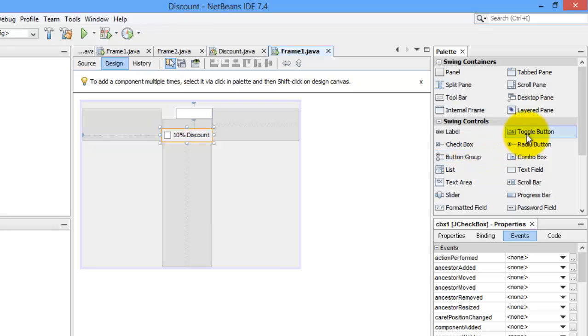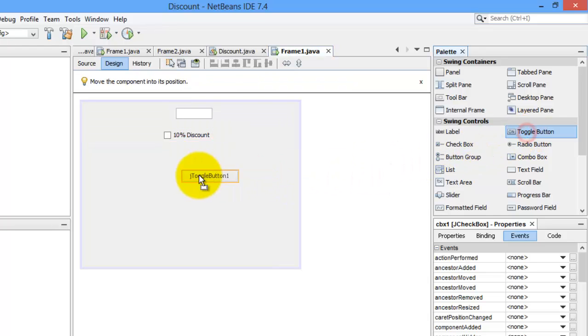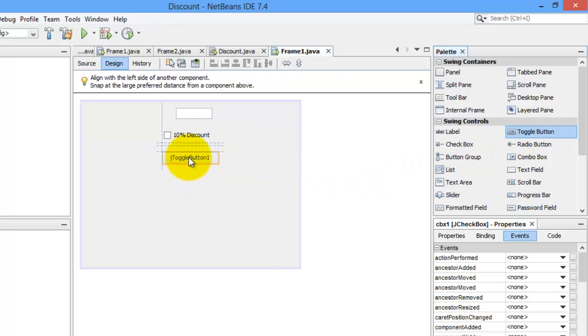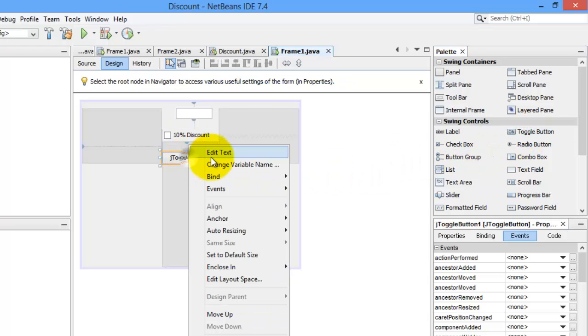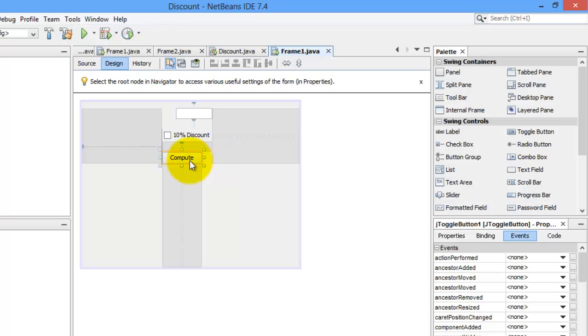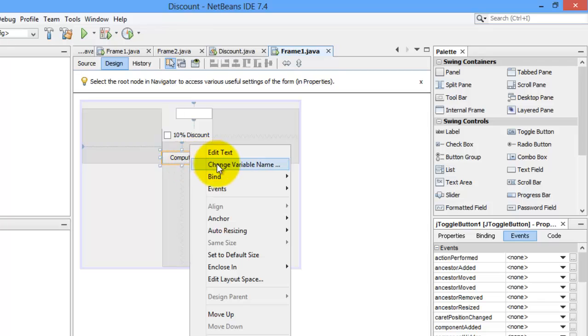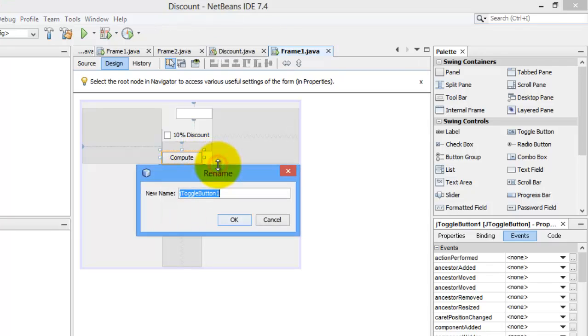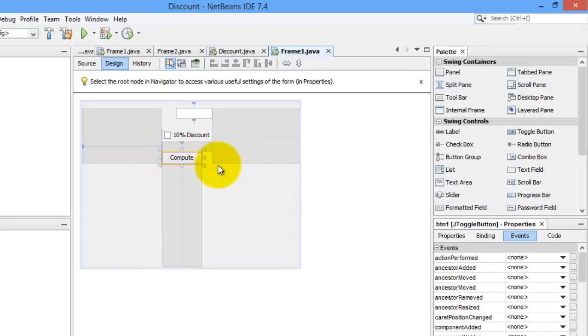We need a toggle button. Let's edit its text to Compute. And let's change its name to BTN1.